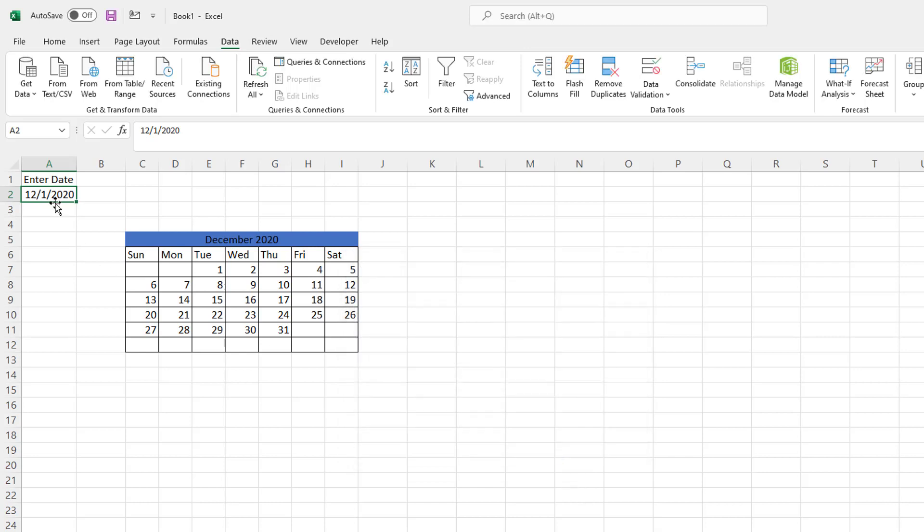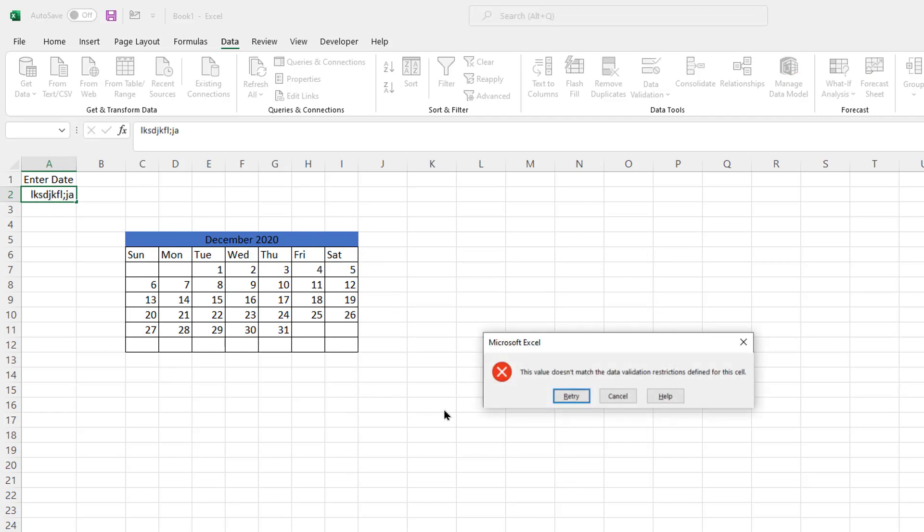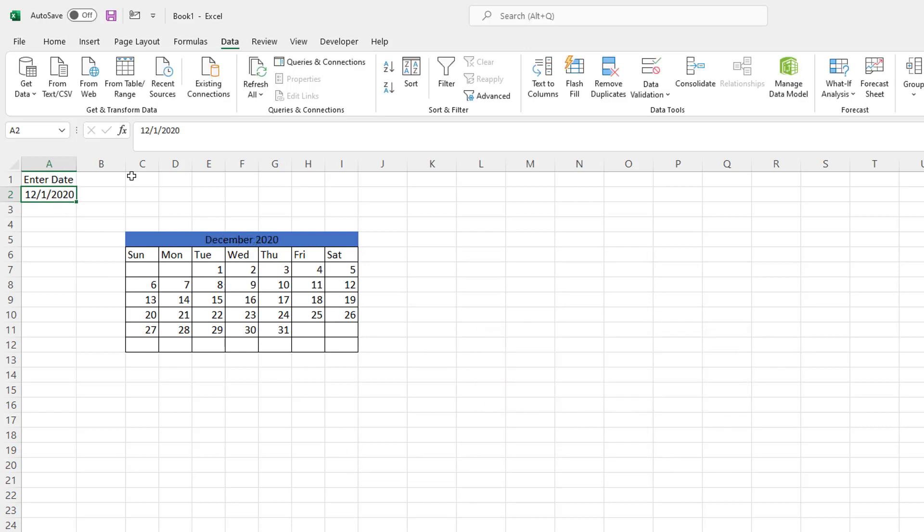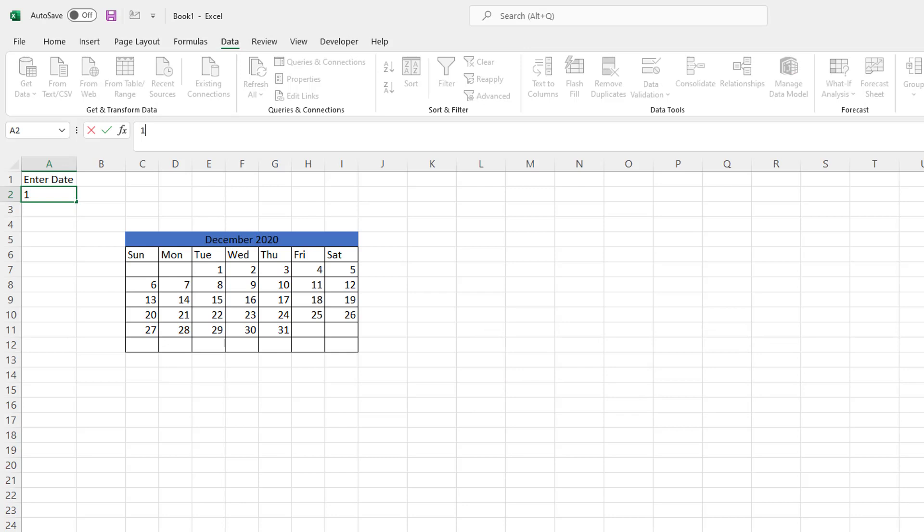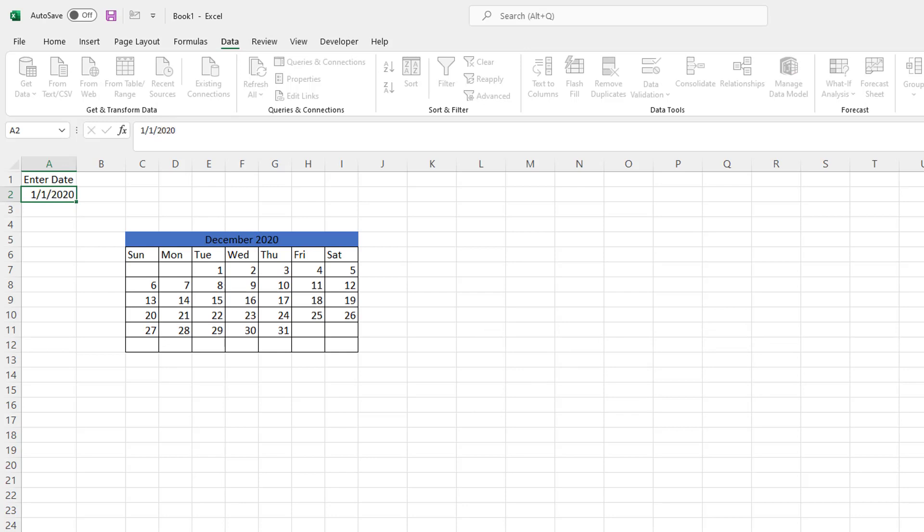Click OK. And now if I try to enter in text, I'm going to get an error. Cancel. Now if I enter back my date 1-1-2020. Press enter. I get my date and my calendar is dynamic.